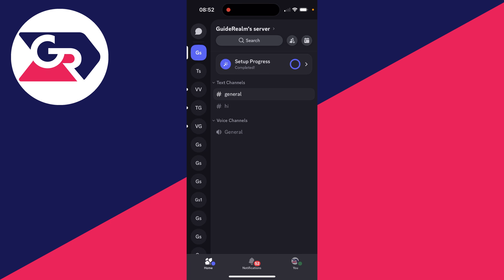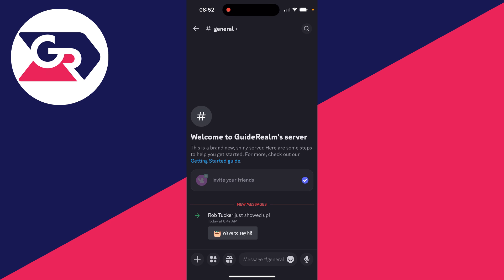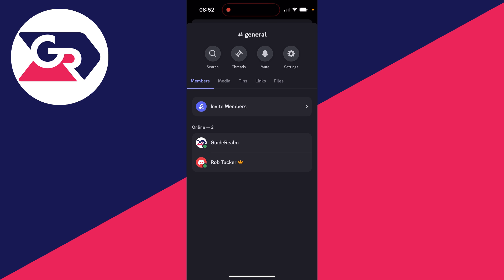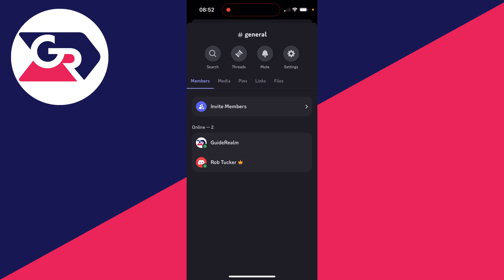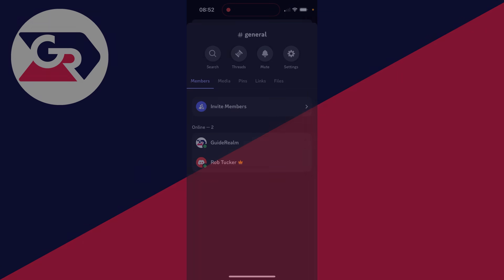And that's it! Let me go into a channel and just look at the members, and you can see the owner is now Rob Tucker. They've got the owner crown.